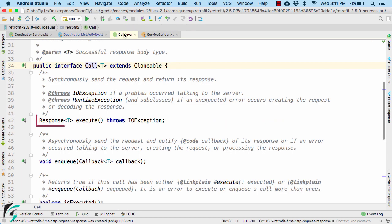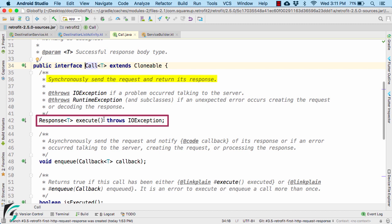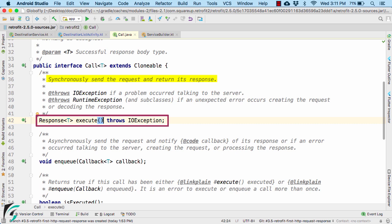Similarly, if you want to perform request in the main thread, that is synchronously, we have execute function. In a very rare case, you would like to use the execute function, generally in case of splash screen.